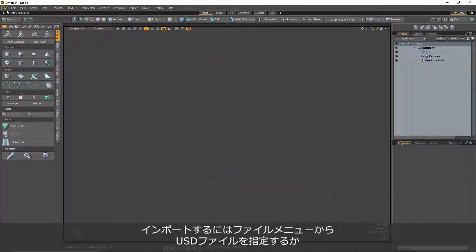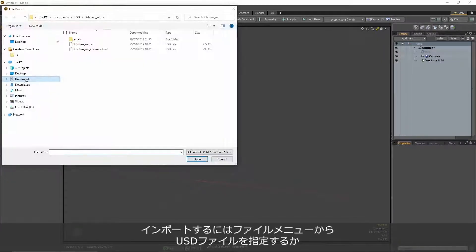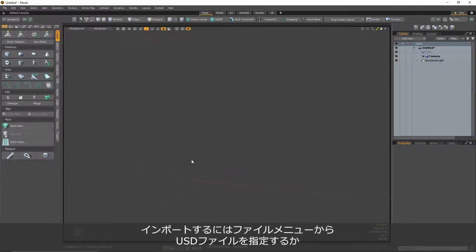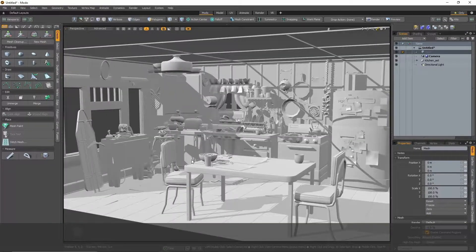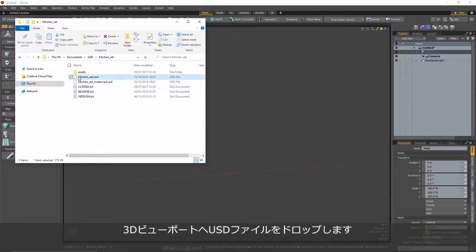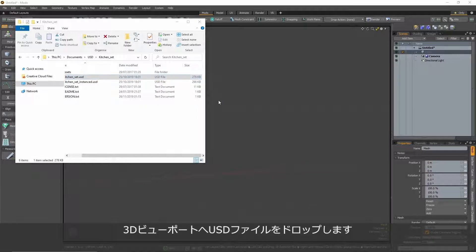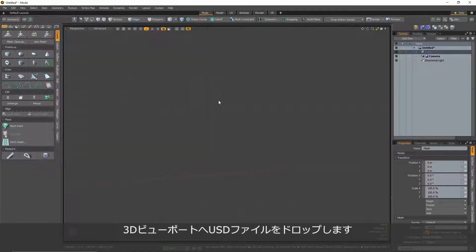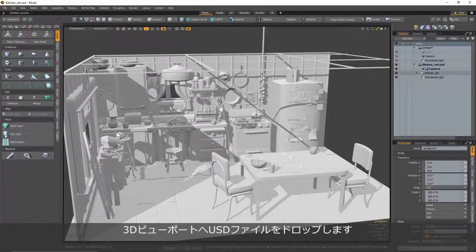To load a USD file into an active scene, simply navigate to the import option under the file menu and select it. Or you can drag and drop into the 3D viewport to automatically create a new scene file from that loaded USD file.